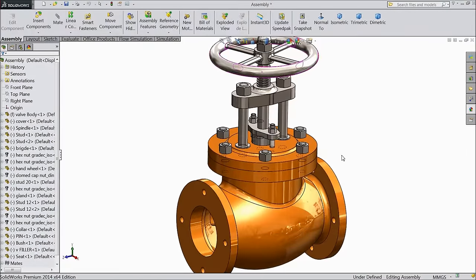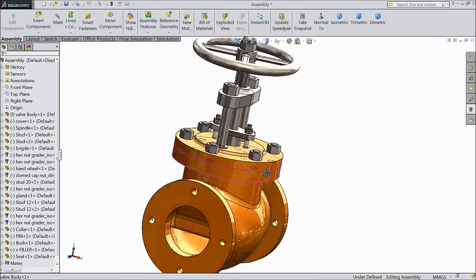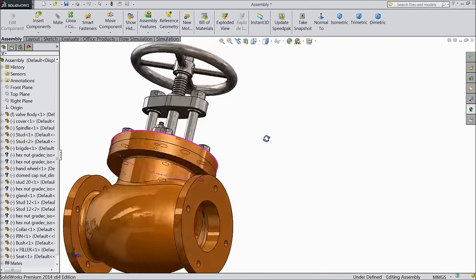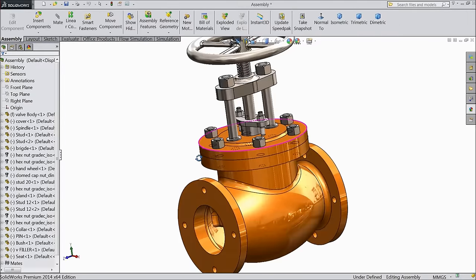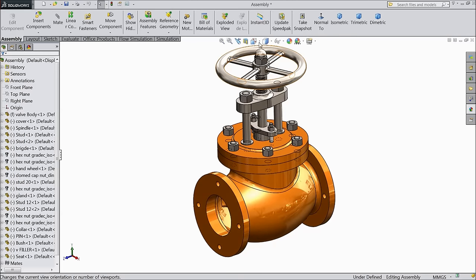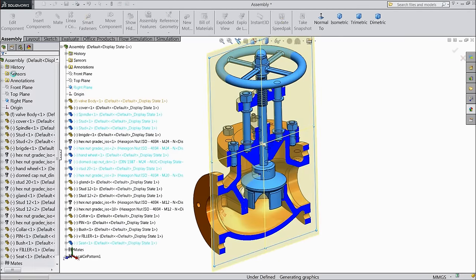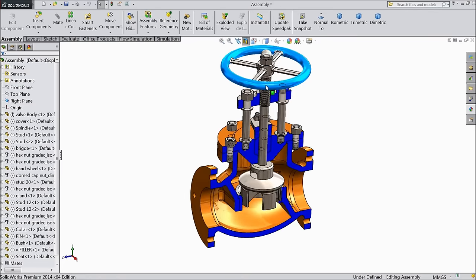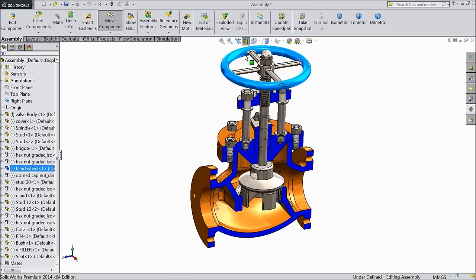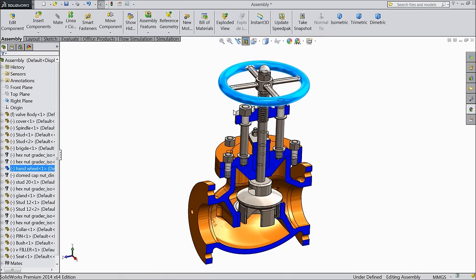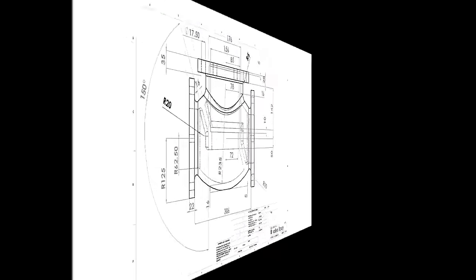Welcome back to CAD CAM tutorial. Today we are going to design and assemble a beautiful stop valve. See this is the stop valve — very beautiful. We will design each and every part and assemble at the end. Please subscribe our channel and like our videos. See this is the section view; you can rotate this — the valve will move up and down. Let's start how to design in SOLIDWORKS.